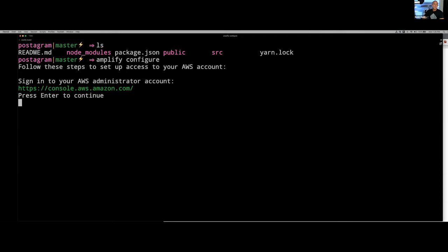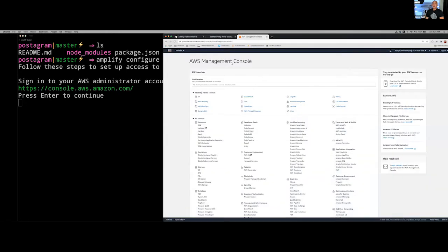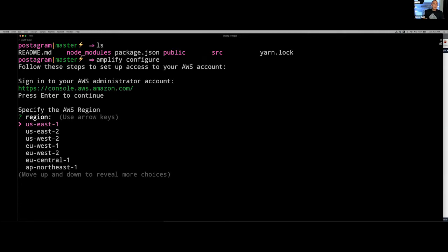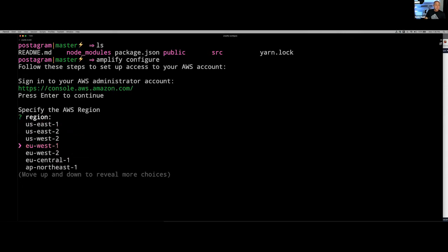When we run amplify configure, the terminal opens the AWS console automatically to make sure we're signed in, because in the next step we need to create a user in the dashboard. This is kind of the one step where you actually need to interact with the AWS console. After we've done that, we get to choose the region we'd like to create the user in. I'm in Mississippi, so I'm going to choose us-east-1. You can use the region closest to you. Then I'm going to give the IAM user a name — I'll use amplify-cli as specified in the workshop.